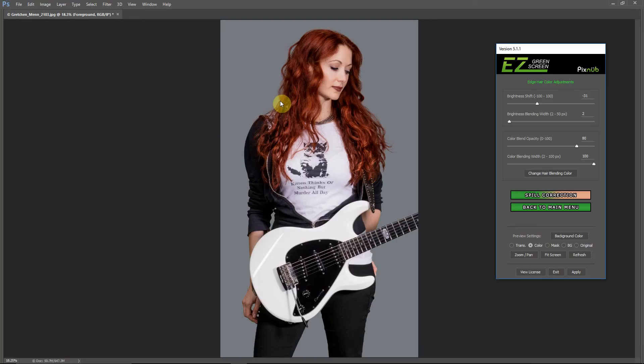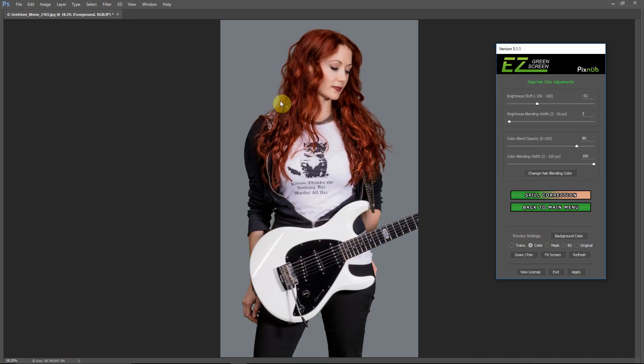I also have another video for this same image that shows in Photoshop how to manually fine-tune both the mask and the edge hair color even more if you need to fine-tune your images further. So please be sure to watch that video as well. Thanks for watching, and if you're interested at all in Easy Green Screen, please be sure to visit our website. That is easygreenscreen.com. I'll see you next time.